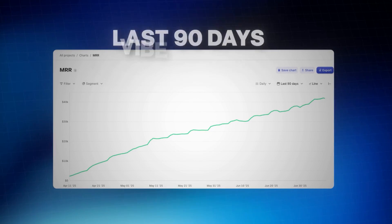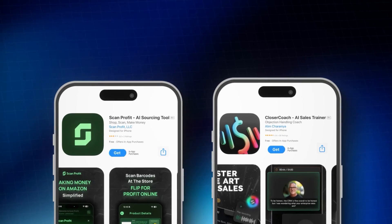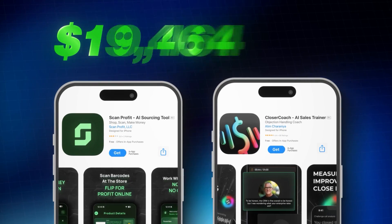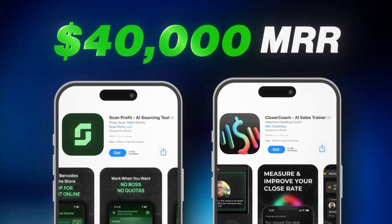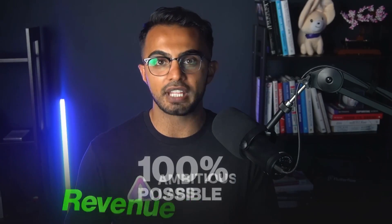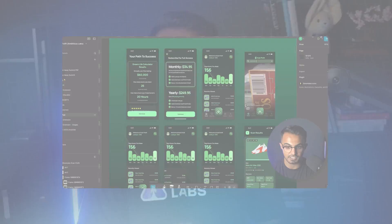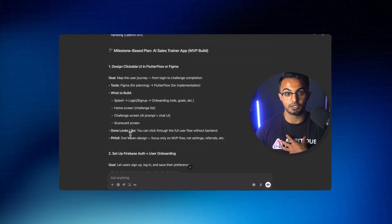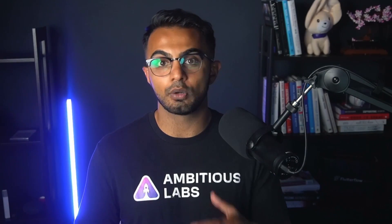I spent the last 90 days vibe coding two different mobile apps and grew them to $40,000 MRR, and I'll be the first to tell you that it is 100% possible to vibe code a revenue generating SaaS or mobile app using AI. This is the exact three pillar vibe coding framework that you can use to launch a revenue generating web or mobile app using AI as your co-pilot.